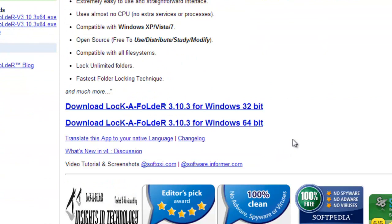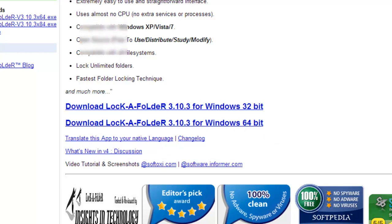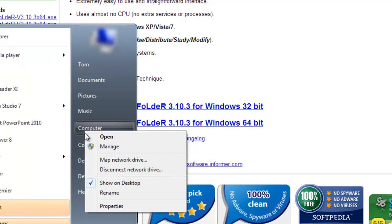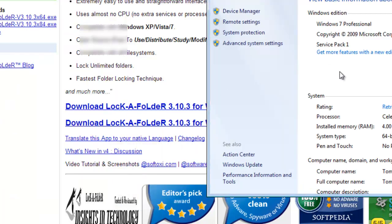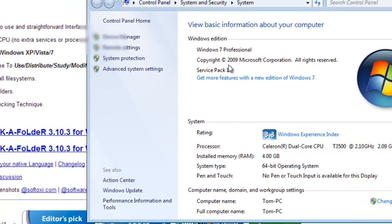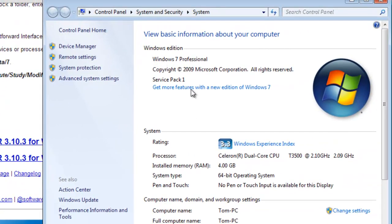There are two downloads: one is 32-bit and one is 64-bit. You can check your operating system by going onto the Start button, right-clicking on Computer and selecting Properties, and as you can see it says Windows 7 and 64-bit OS.